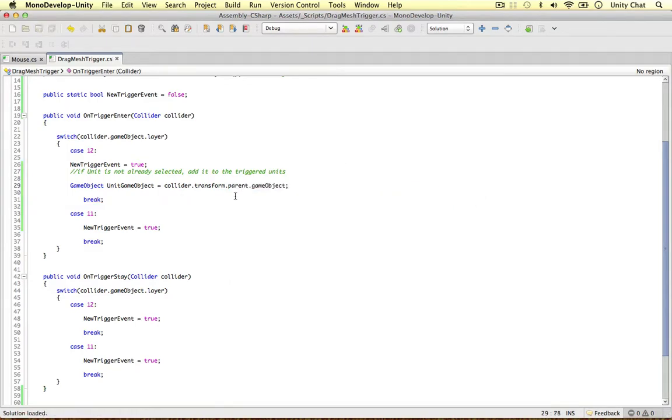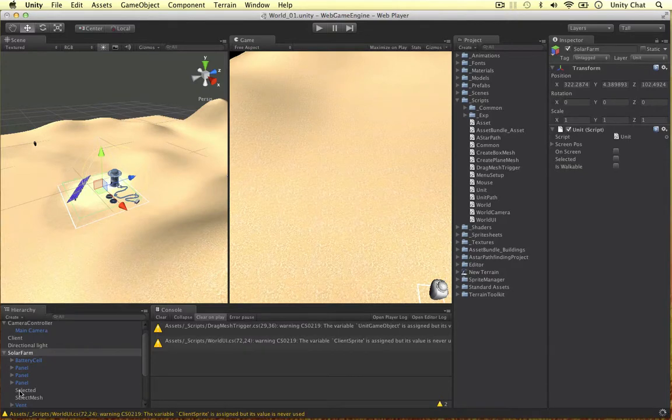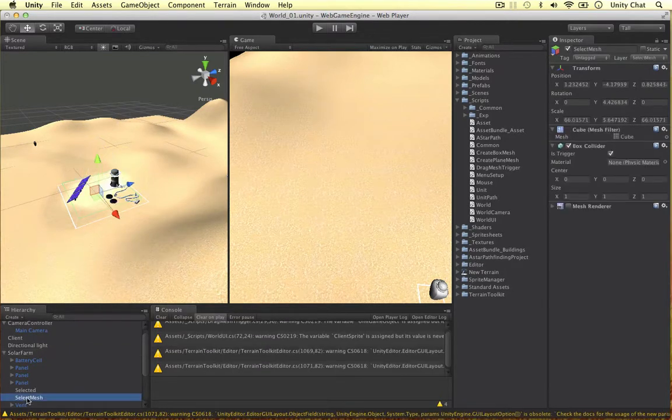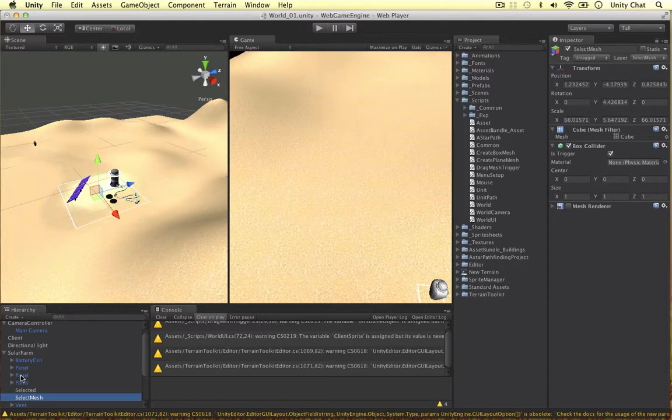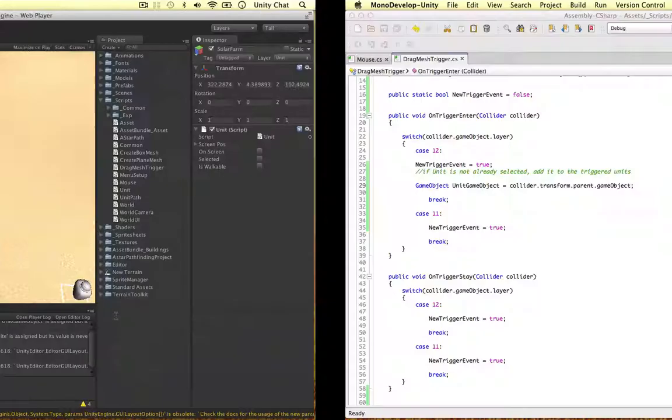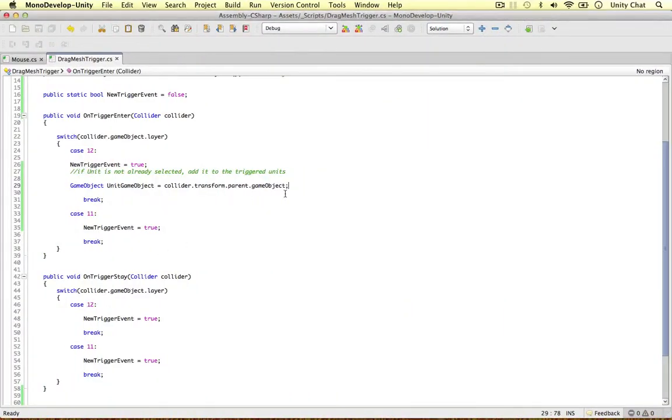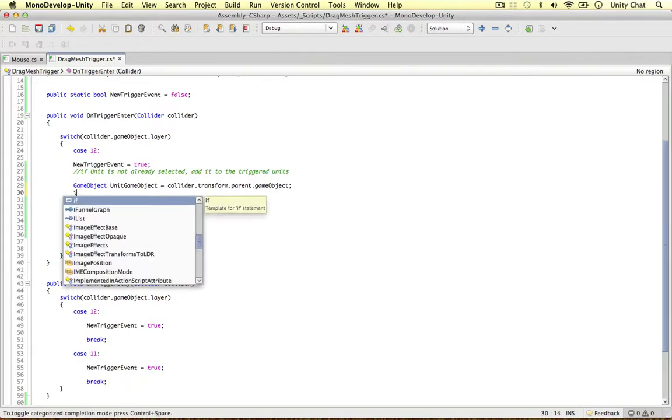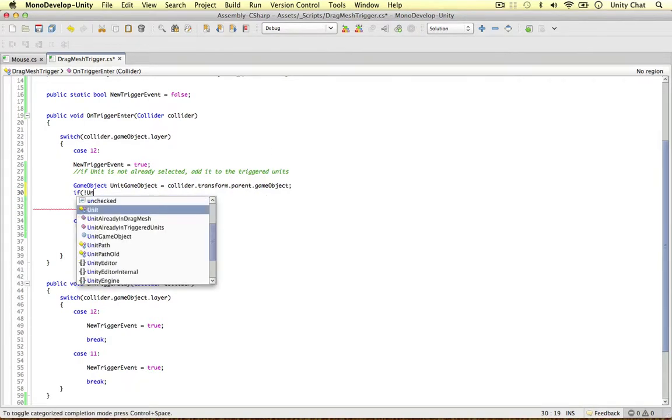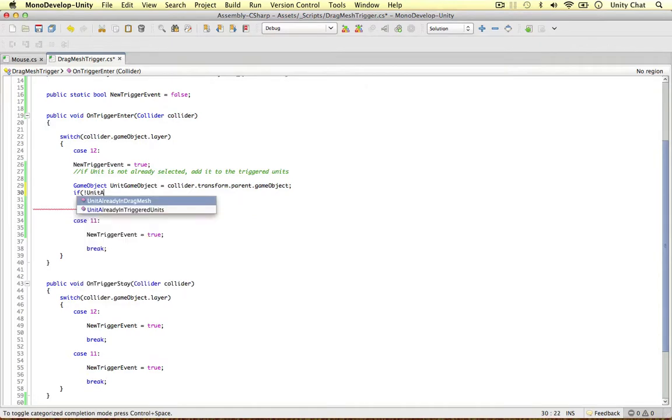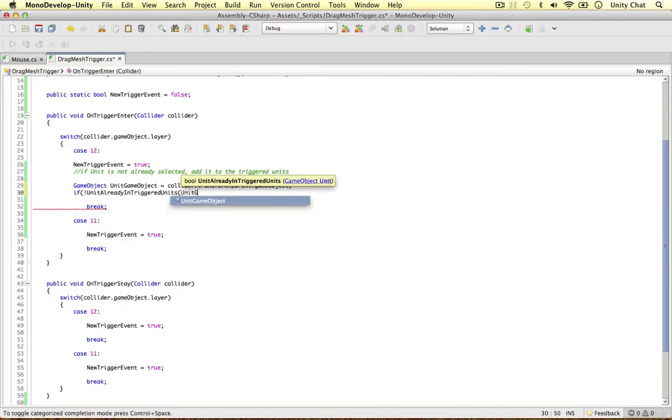So why is it the parent game object? Because our drag mesh only collides with our select mesh inside a unit, which is invisible. And the parent of this is the unit itself. That's why we're getting this unit. So after we got it, we can just check if it's not already selected.